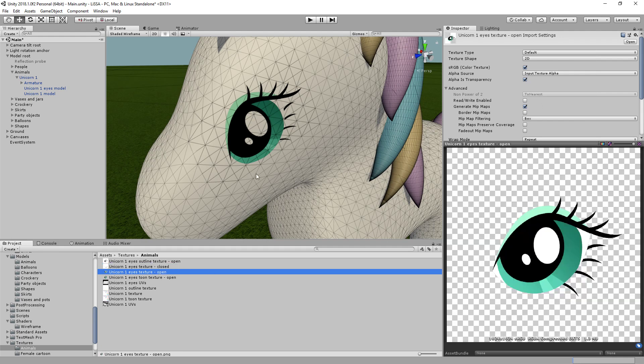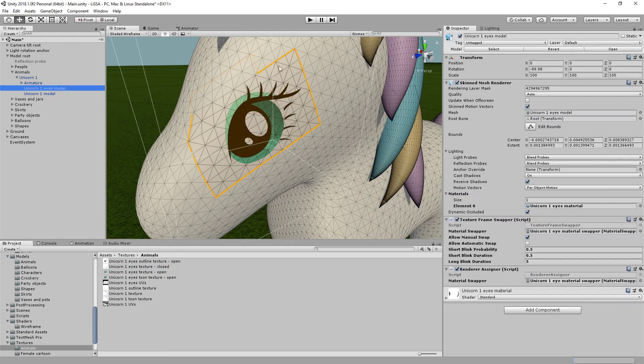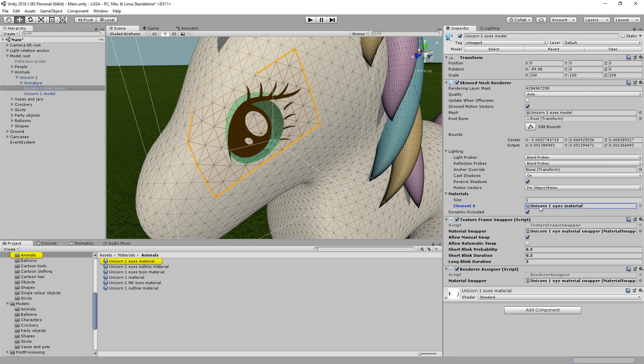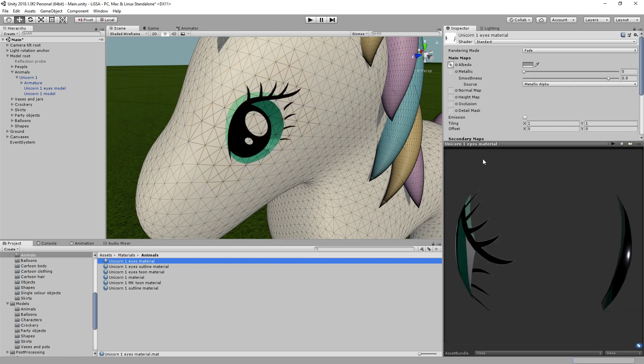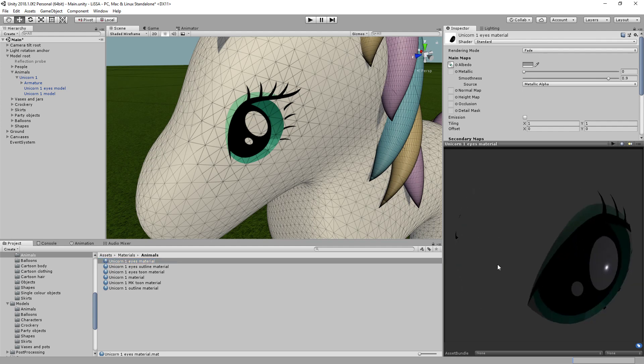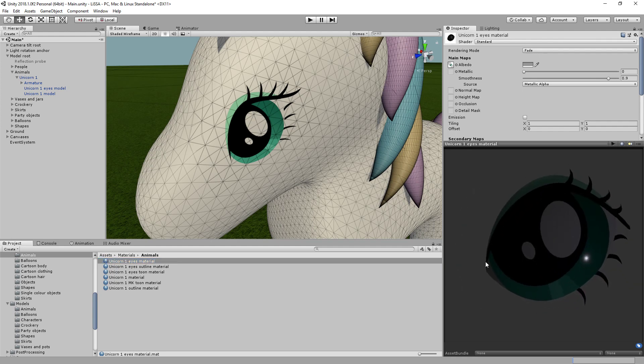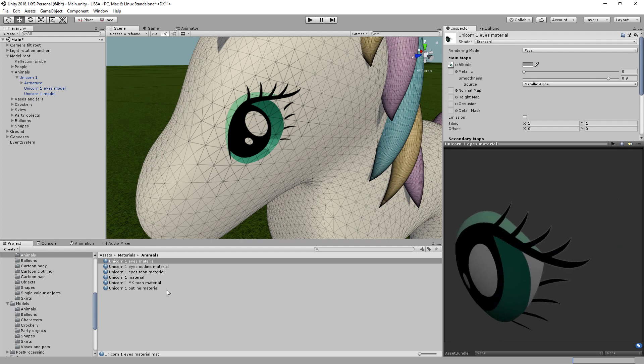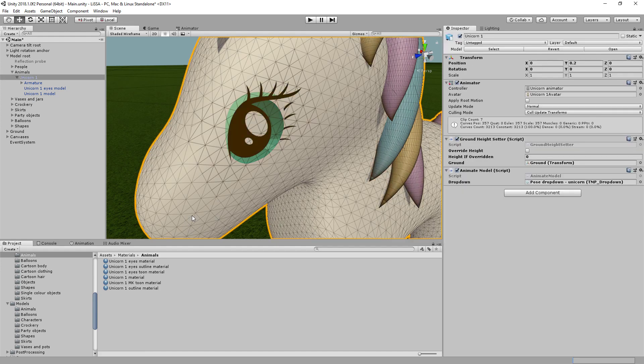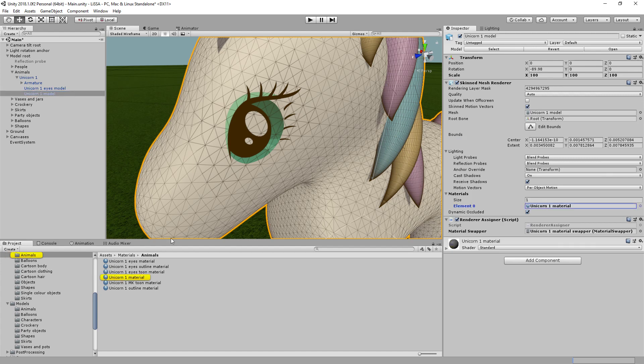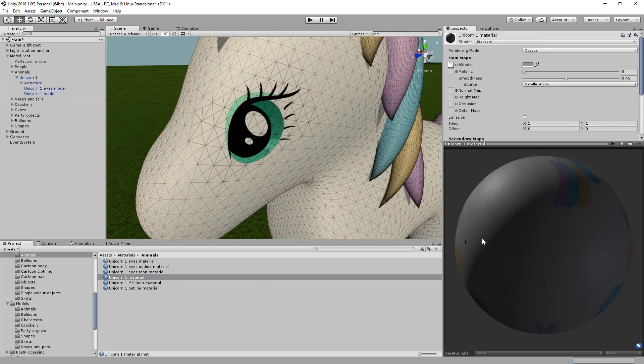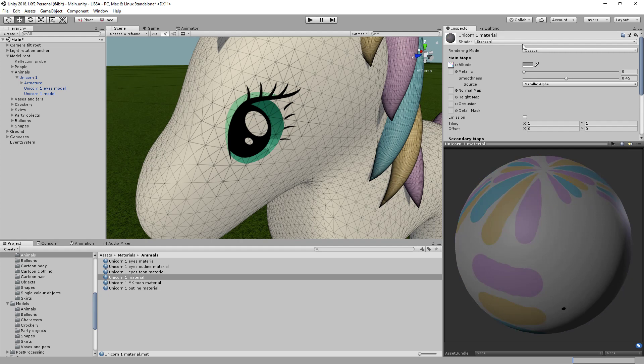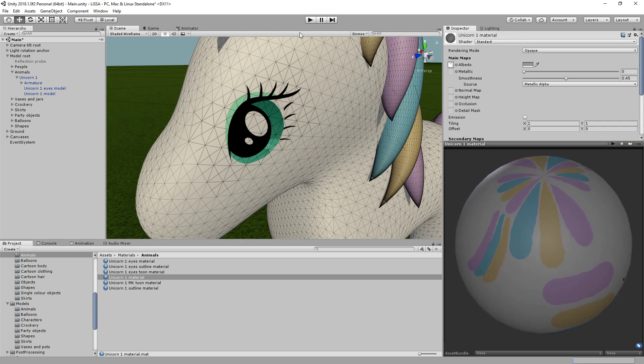...because what we've done is I've mapped the texture onto a particular material, which I've called Unicorn1EyesMaterial. Now, this is just one of the standard Unity materials. The only difference is I've set the rendering mode to fade, which means that anything that's transparent in the texture will be transparent on the material now. And you can see I've also got the main body of the Unicorn1 material, which is just the main body. And you can see that is just a standard, opaque, Unity standard material. And that covers the rest of the body.